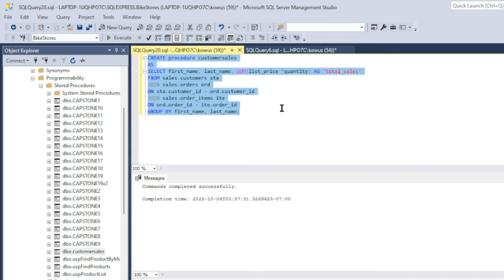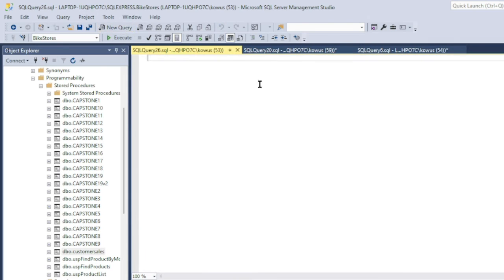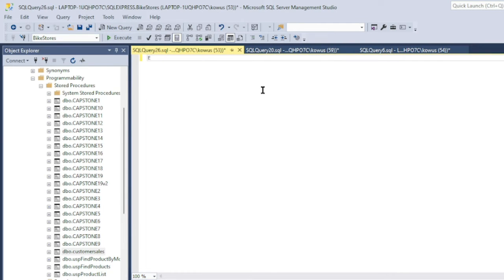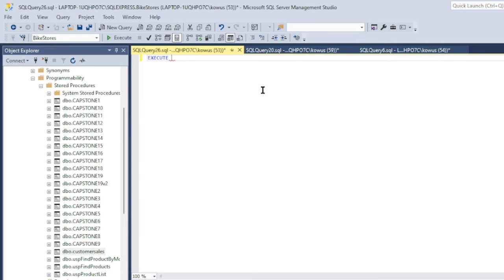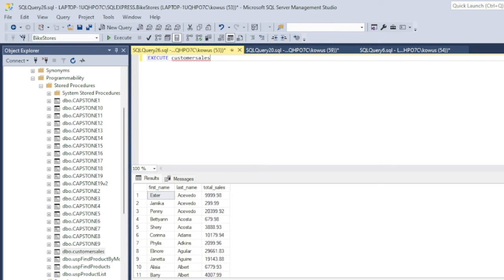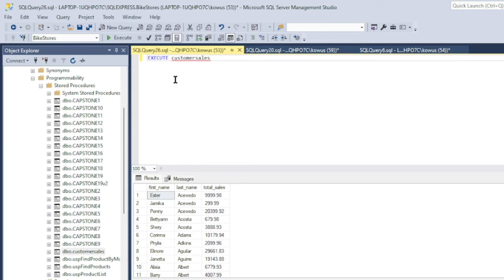Executing a procedure is much easier than writing it. All you have to do is write EXECUTE and then the name of the procedure you want to execute, which in our case is customer_sales. And that should be it. So if I hit execute, there it is, the report that we had earlier. Much easier than writing that long, fairly complicated query, isn't it?